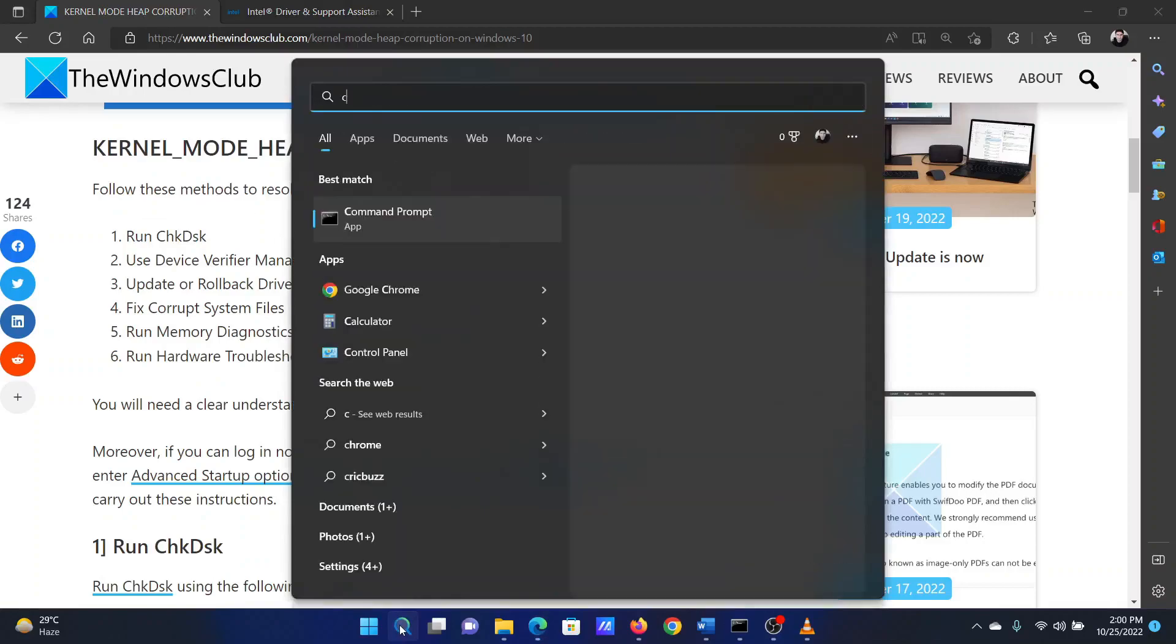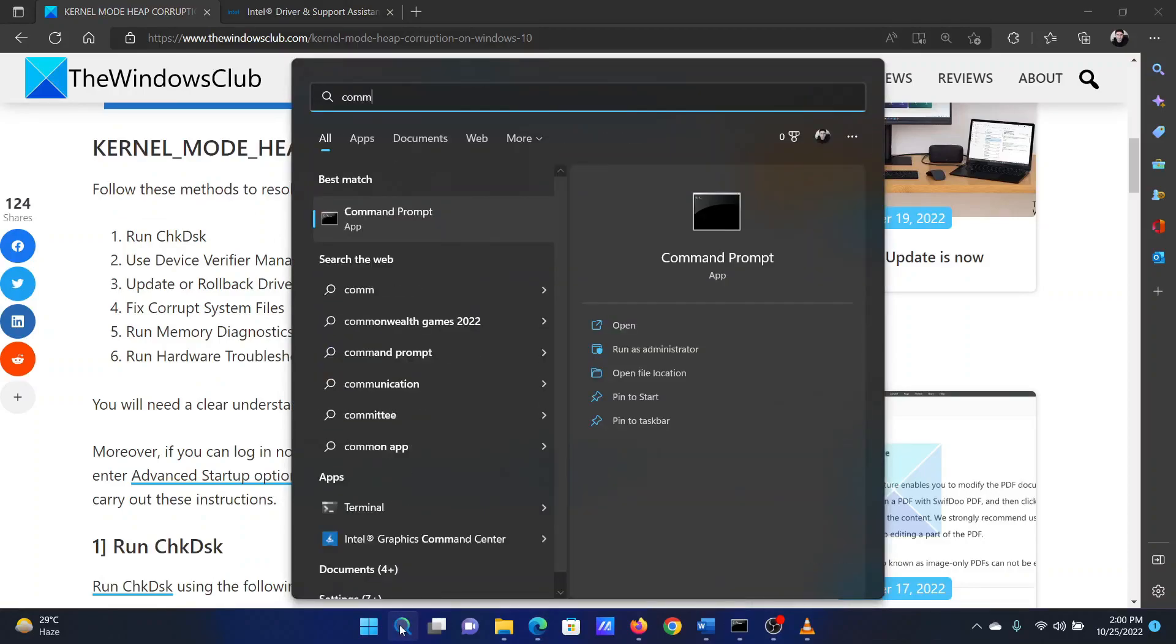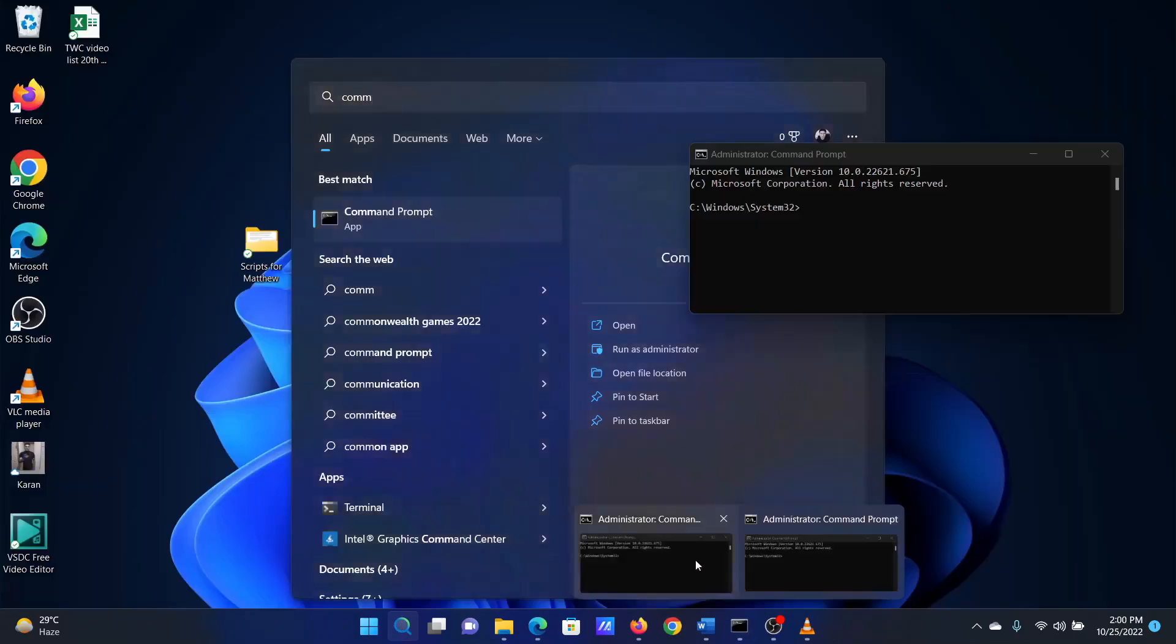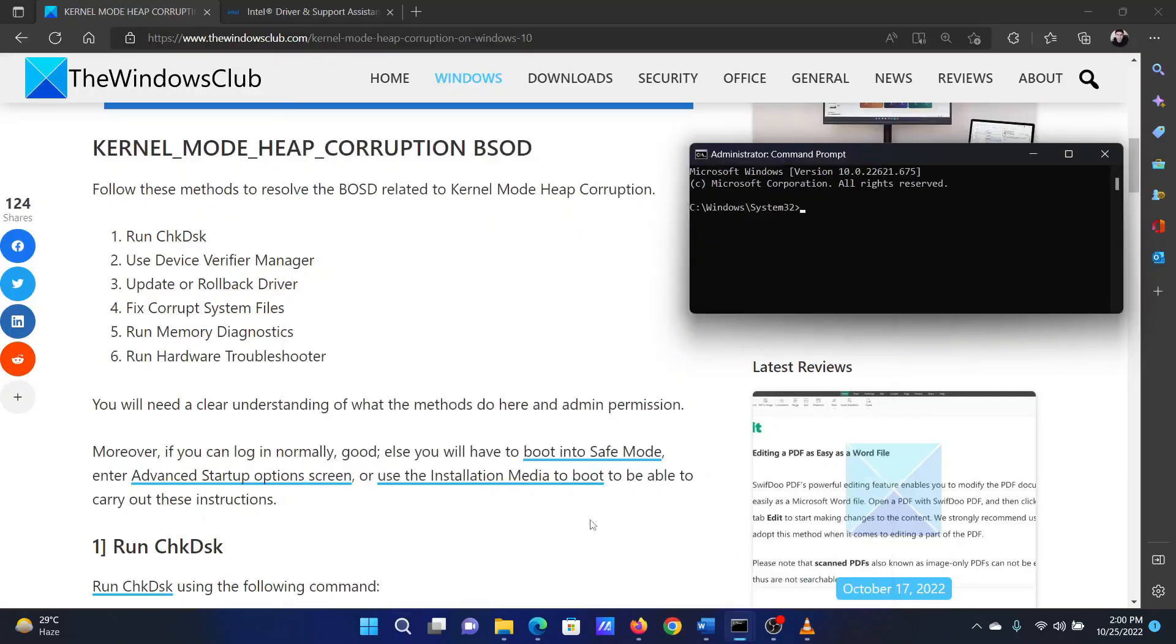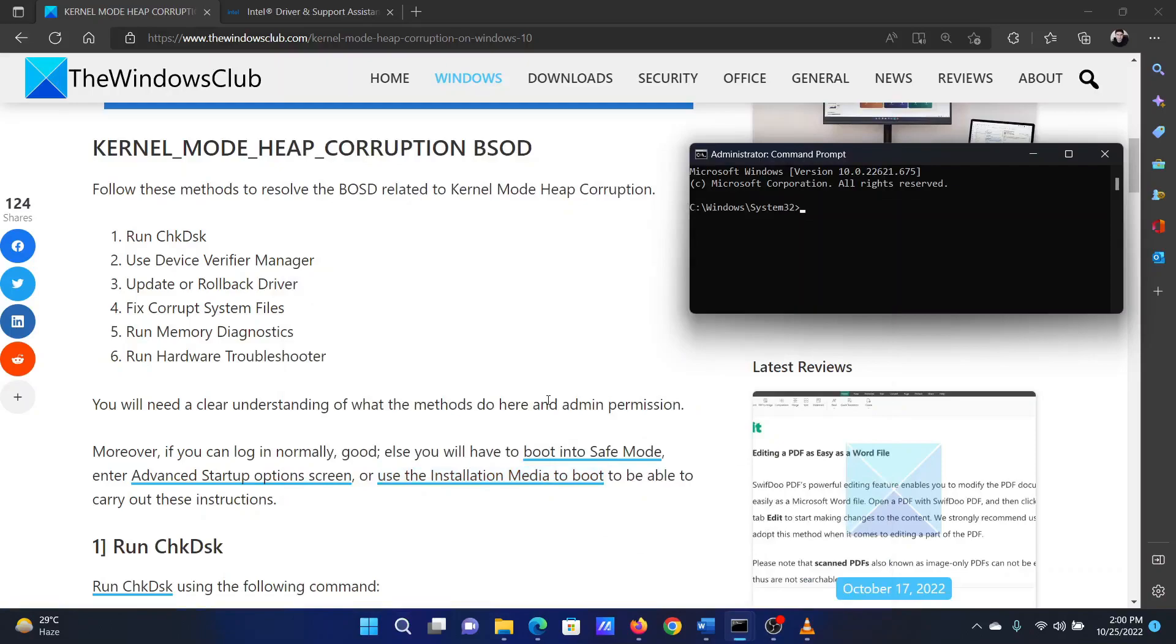Search for Command Prompt in the Windows search bar and select Run as Administrator in the right pane to open the elevated command prompt window. In the elevated command prompt window, type the command: chkdsk space /f space /r. Hit Enter to perform the check disk scan. Once it has completed, reboot your system.